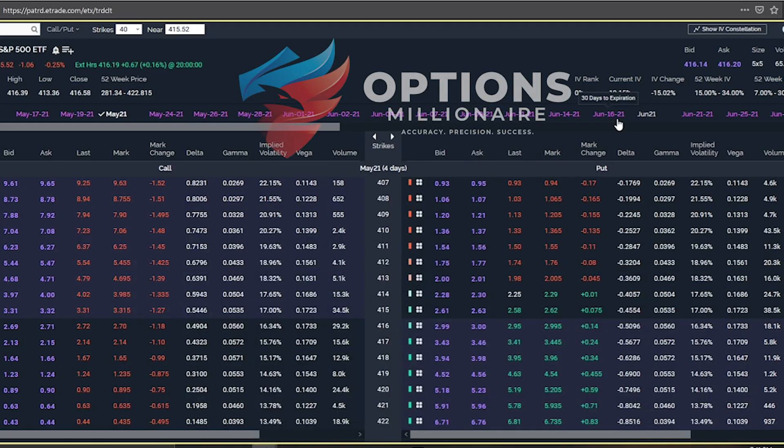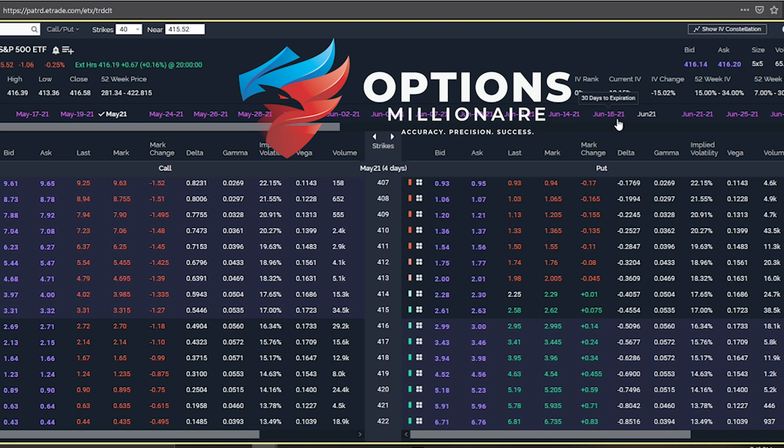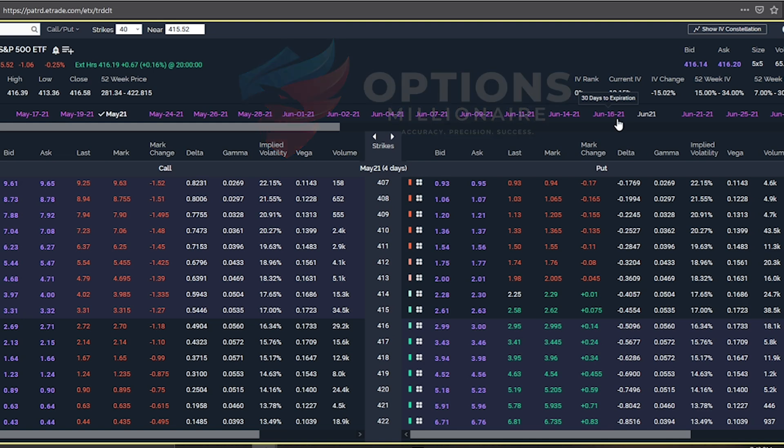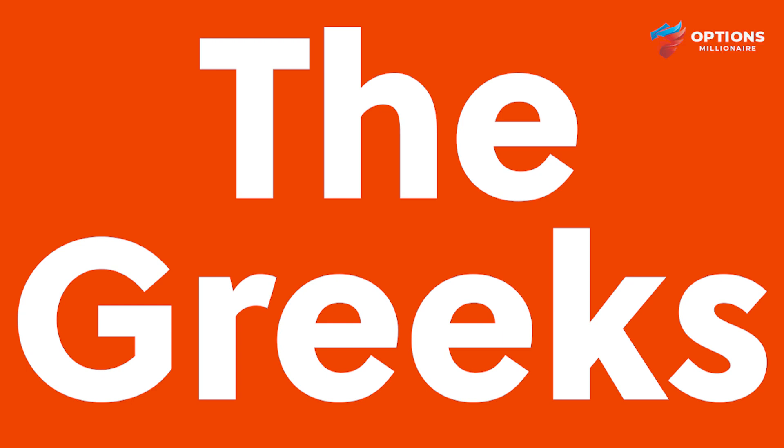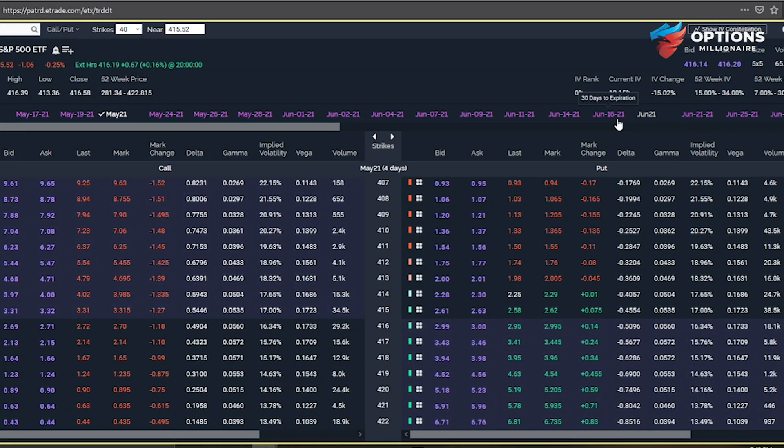Hey y'all, it's Options Millionaire. Part three of the educational series that I promised was coming out in May and June. And man, am I excited for this one. This one is all about the Greeks.